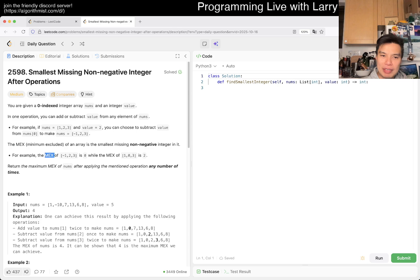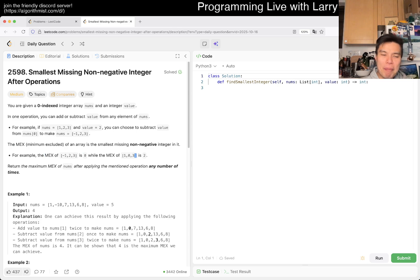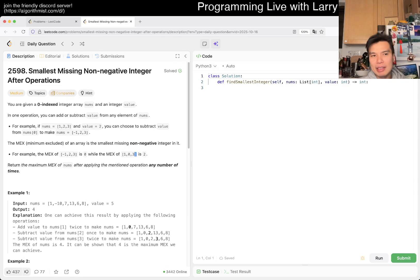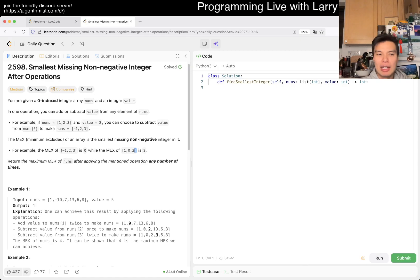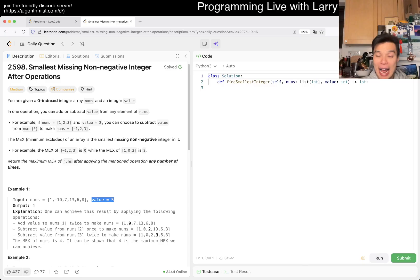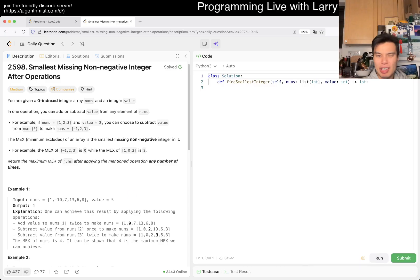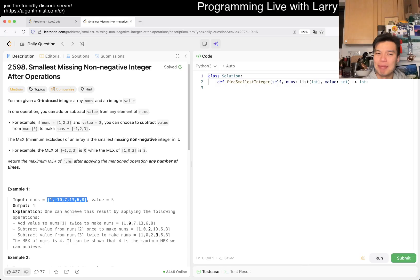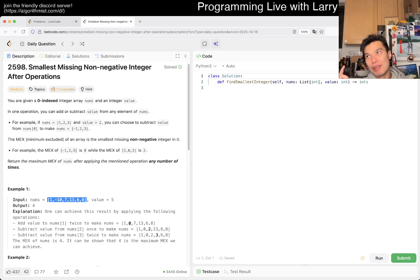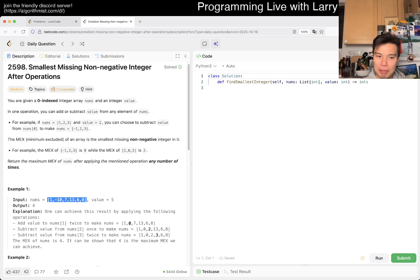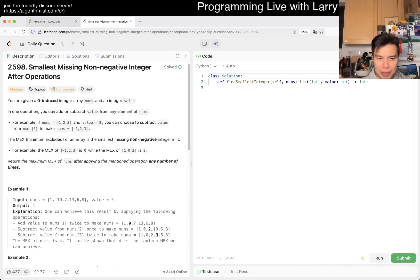The MEX (minimum excluding) of an array is the smallest non-negative integer not in it. I see—so you're given an array of numbers, and for each number you can add or subtract value, and you're trying to maximize the minimum number that is missing from the array.